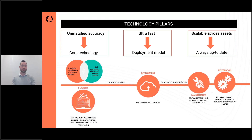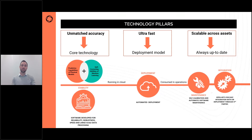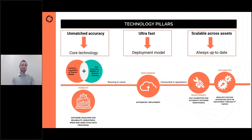We almost exclusively use cloud, which enables us to offer flexible commercial terms. We follow a subscription model which allows our potential customers to subscribe to the number of wells or assets that they require and flex up and down accordingly. We have also introduced automated workflows to reduce maintenance to almost nothing.